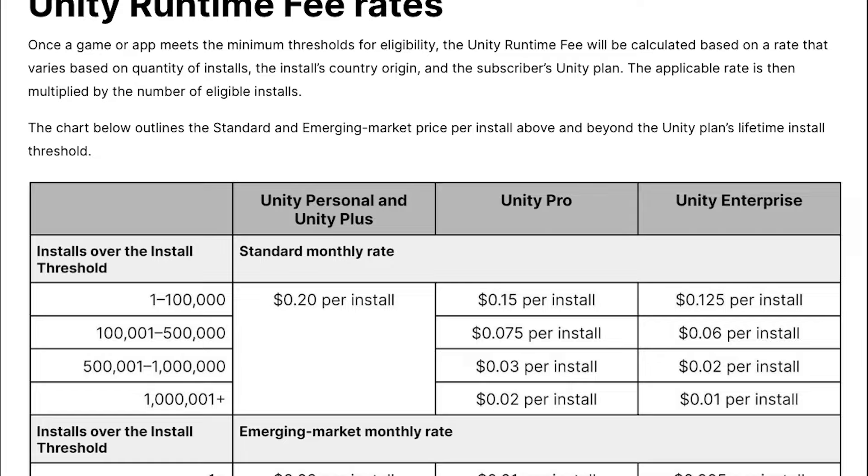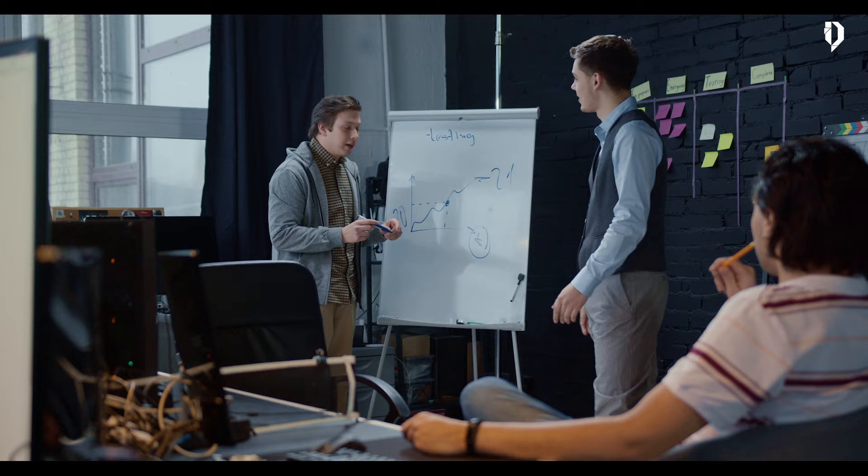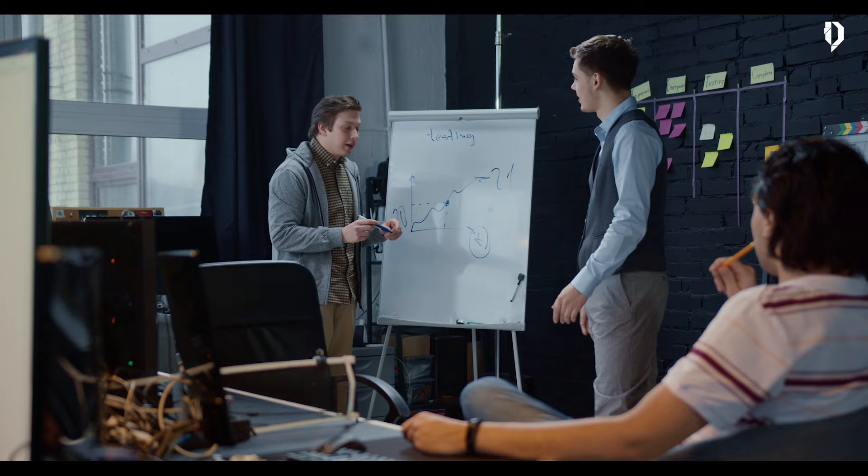Now Unity, from one day to the next, has decided to introduce a runtime installation fee — a tiny amount that developers will pay each time a game is installed. You heard me well: installed, not bought, installed. In other words, even if your game is free, you are charged for the installation and all reinstallations, even on the same device.